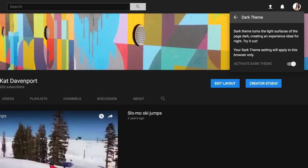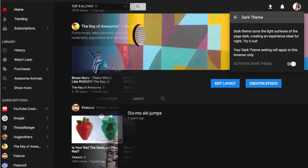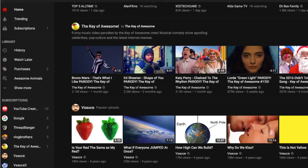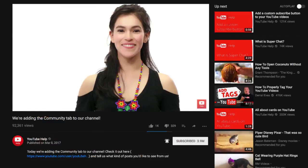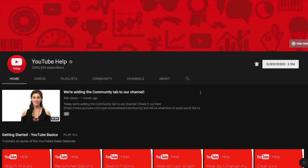Dark Theme works on redesigned pages of YouTube, including the home page, search results page, watch page, and channel pages.